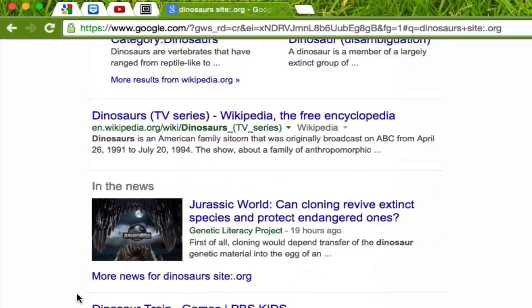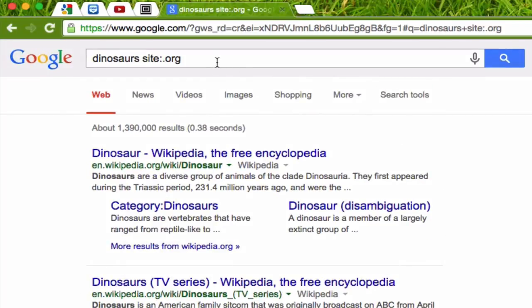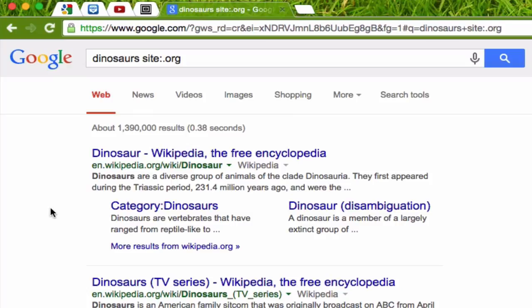So these are three strategies you can use: searching by .edu, .gov, or .org. Just to remind you, when you're typing in a search, you can add in the word site — S-I-T-E — followed by a colon, followed by a period or a dot, and then the domain you want to filter by: .edu, .org, or .gov. I hope you use this the next time you're doing some research, and hopefully you'll find your results are getting more reliable, more trustworthy, and more credible. Thanks for watching!